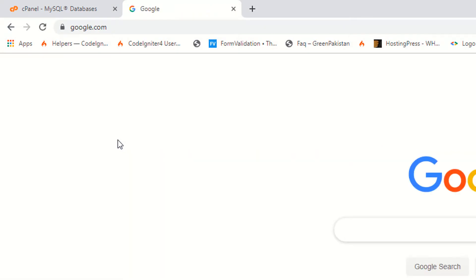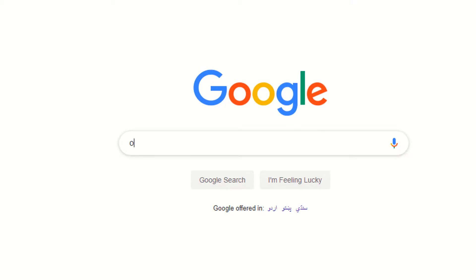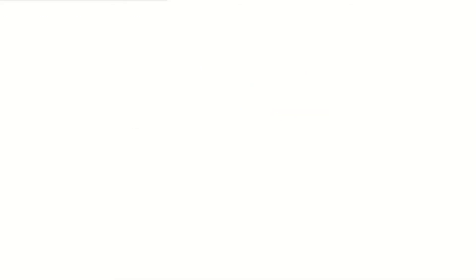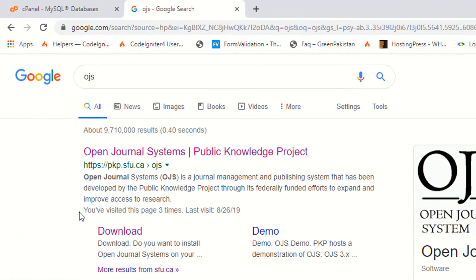I am going to download the latest OJS software from the official website. The official website is pkp.sfu.ca.